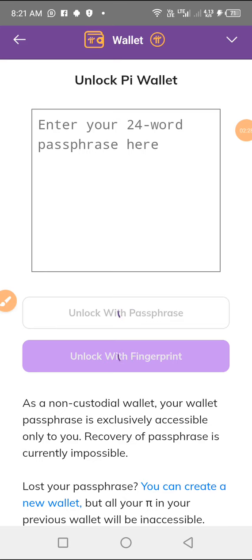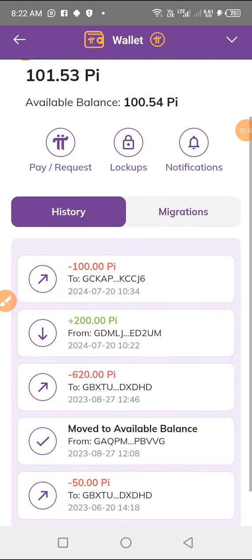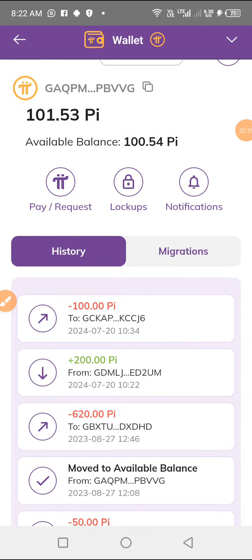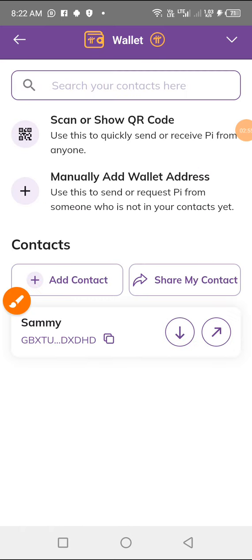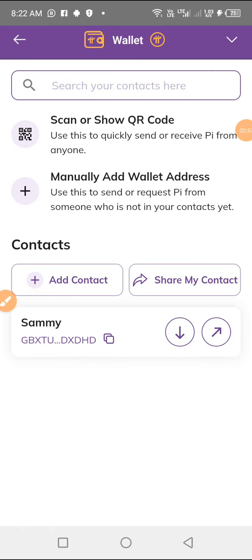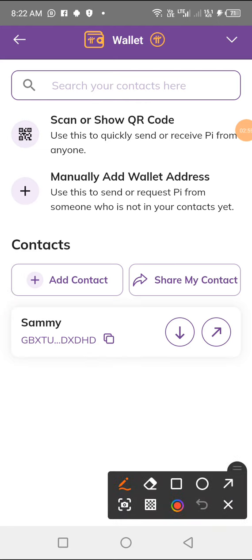I'll add my fingerprint and your wallet will open like this. You can see the transactions I've sent and received. The next thing is to go to Pay / Request and click on it.